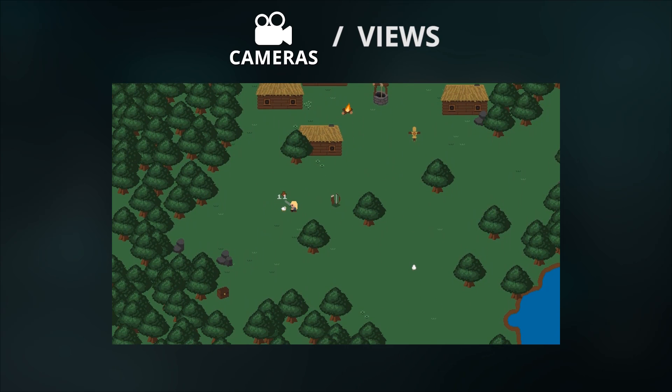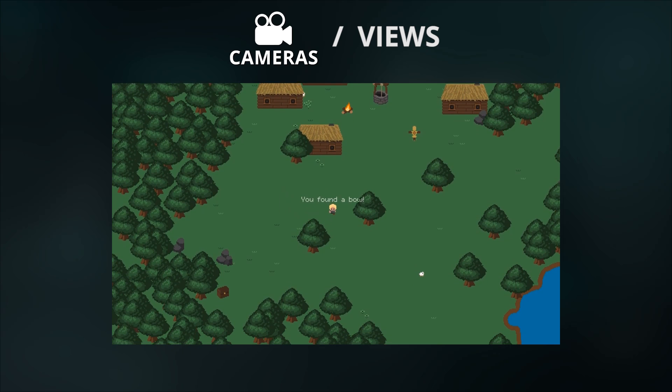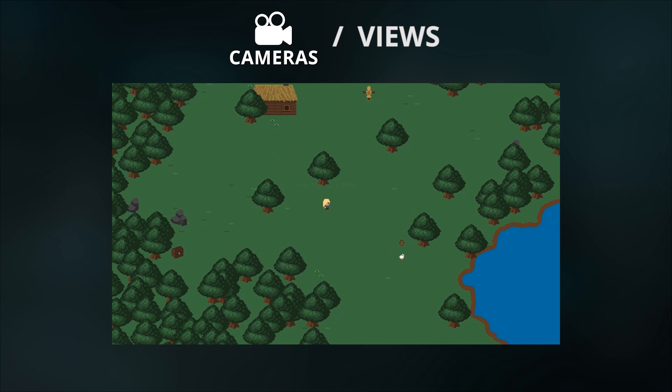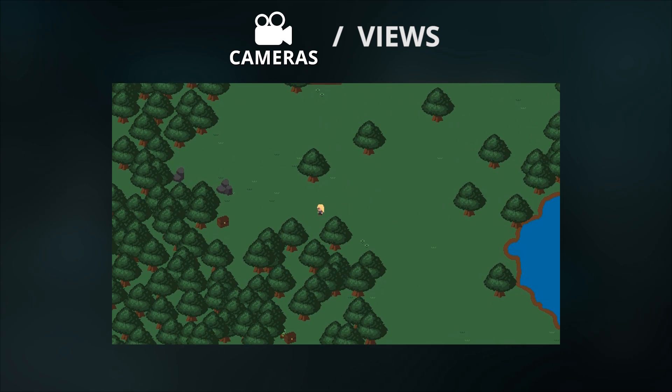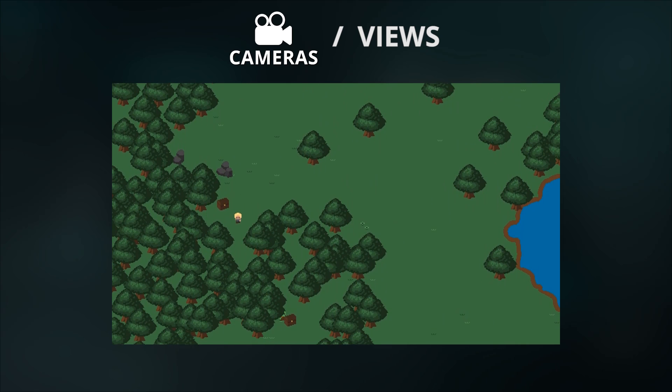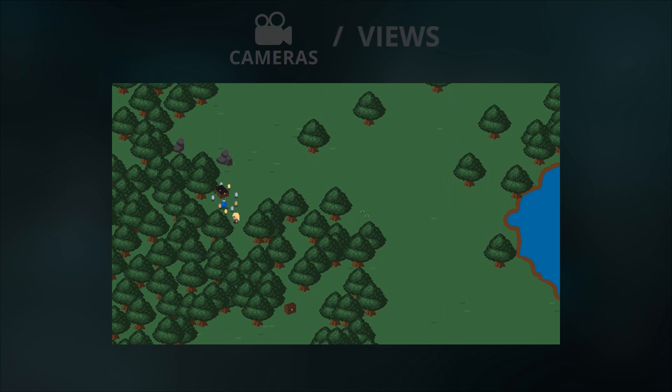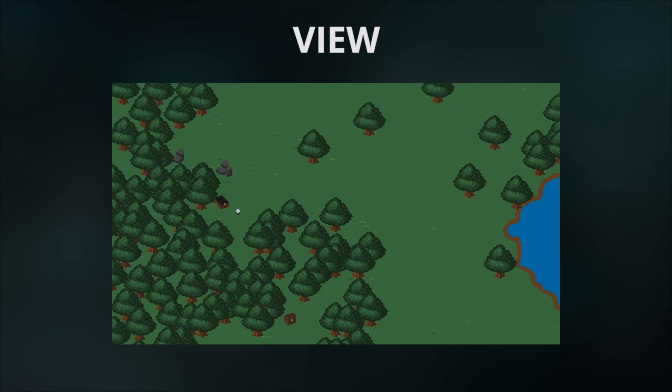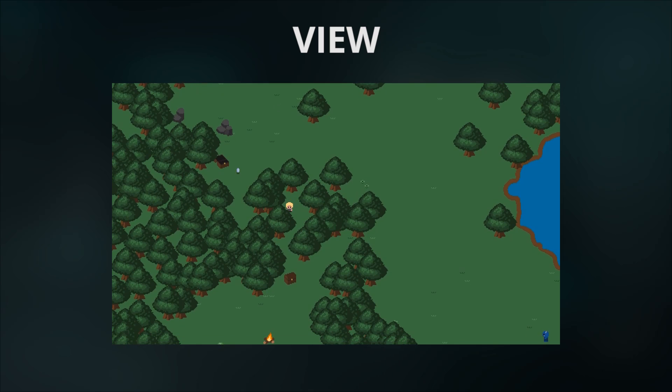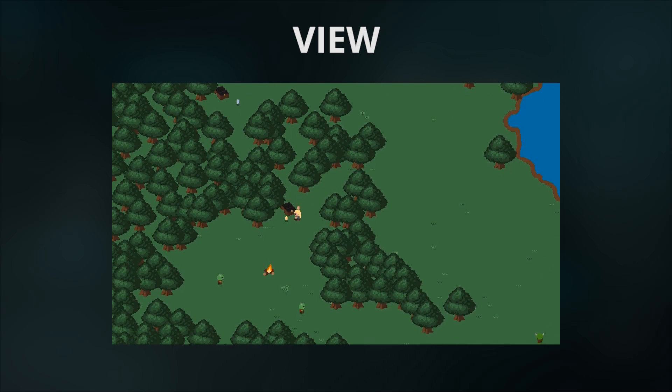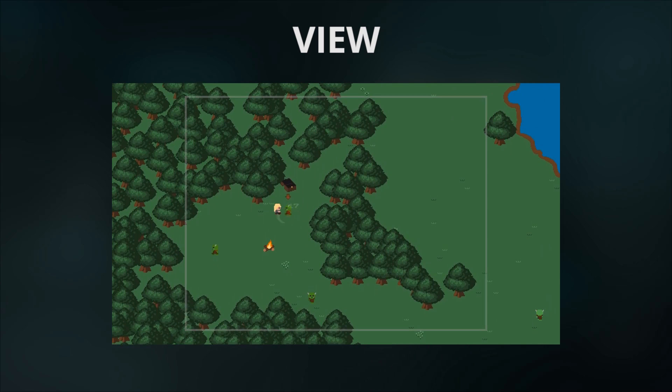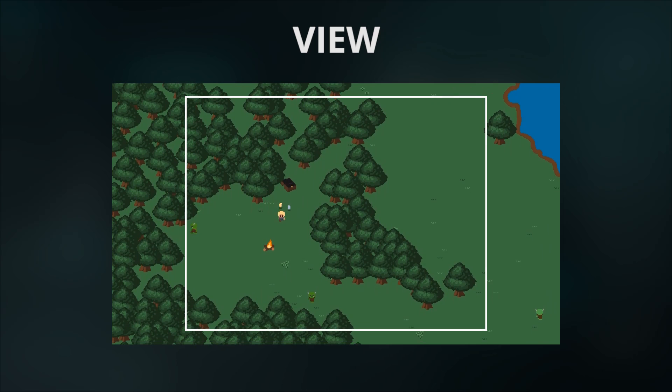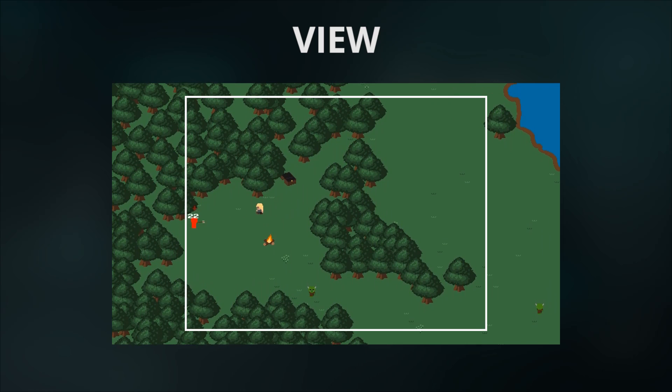But what is a camera as far as the developer is concerned and how do they work? Well first of all, let's understand the difference between a view and a camera. A view, as you can define in the room editor, and as was the sole system of previous versions of GameMaker, represents a simple rectangle of the game world that is being shown to the player.